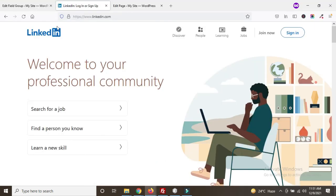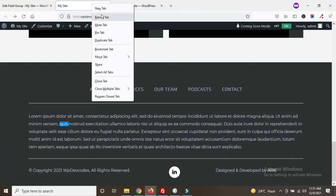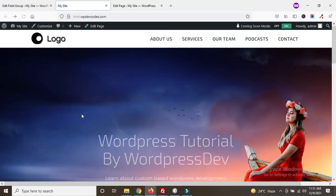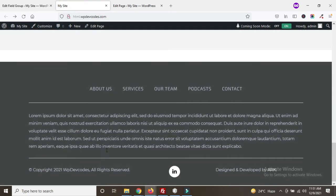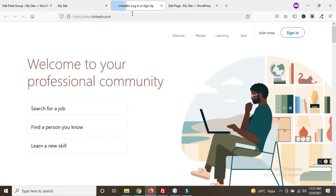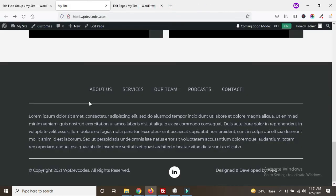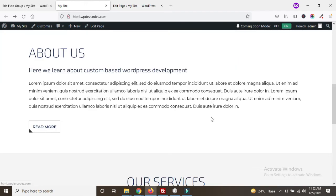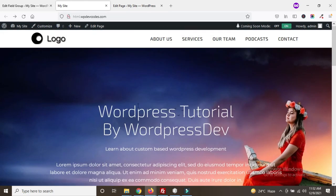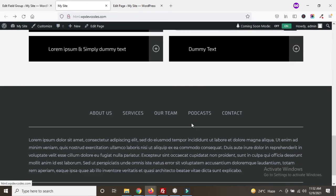Go back to your website, refresh, scroll down. Now once you click on the LinkedIn icon, you can see it's opening in a new window. In this way we can easily dynamize the footer part. In our next tutorial we will discuss how to dynamize the body part for the pages. Thank you.